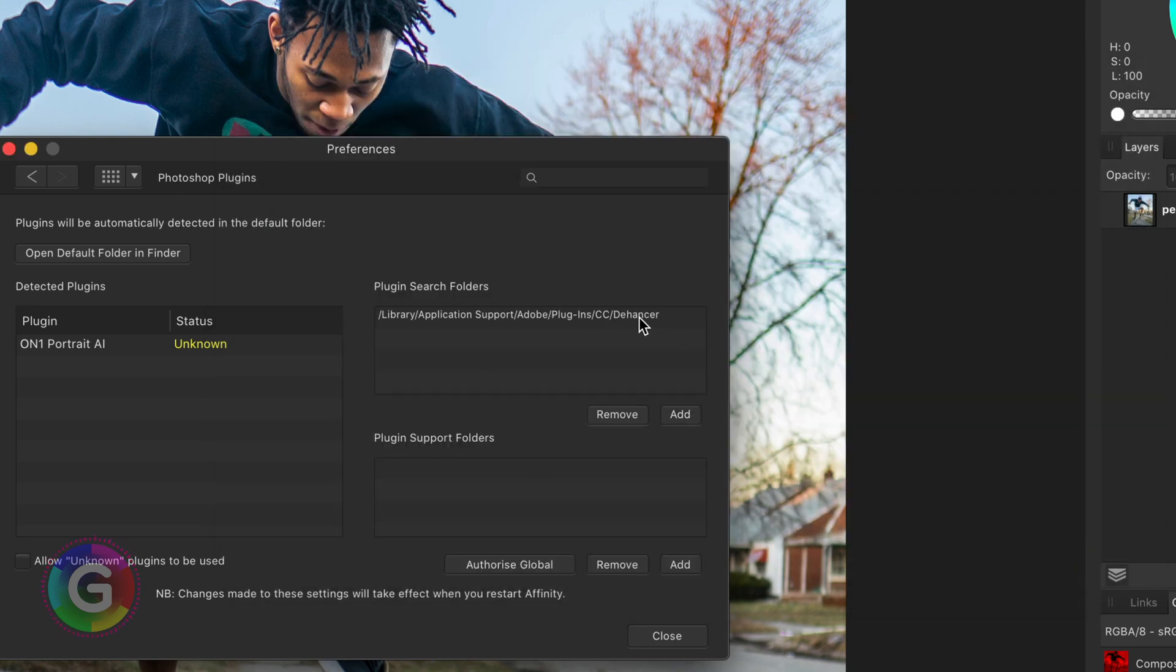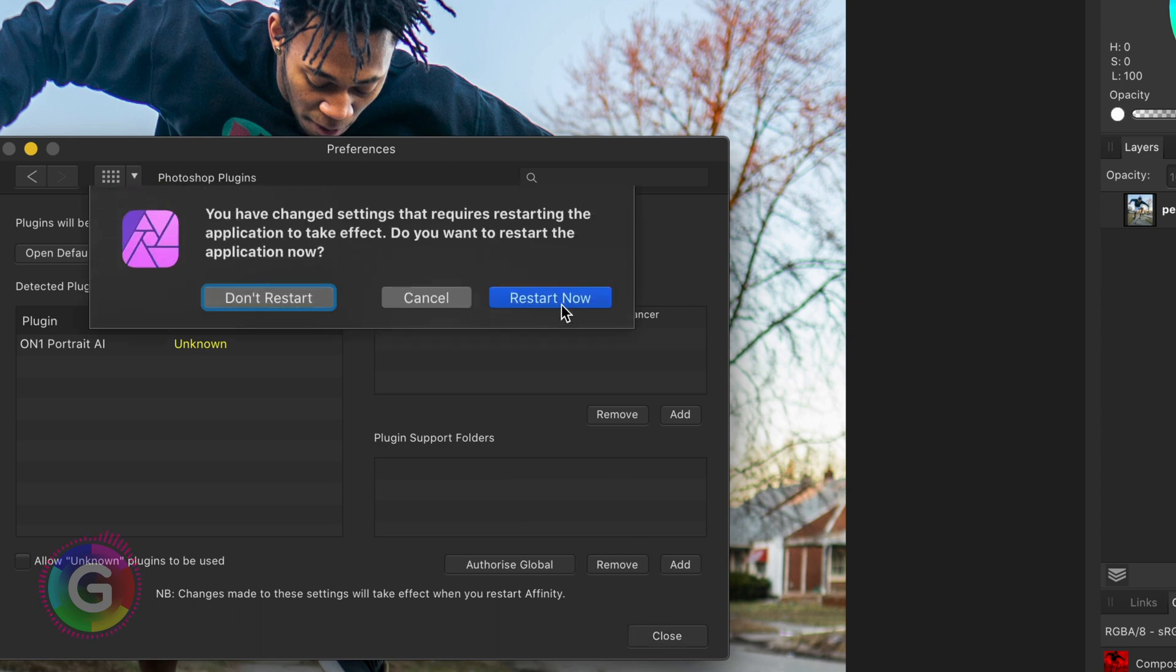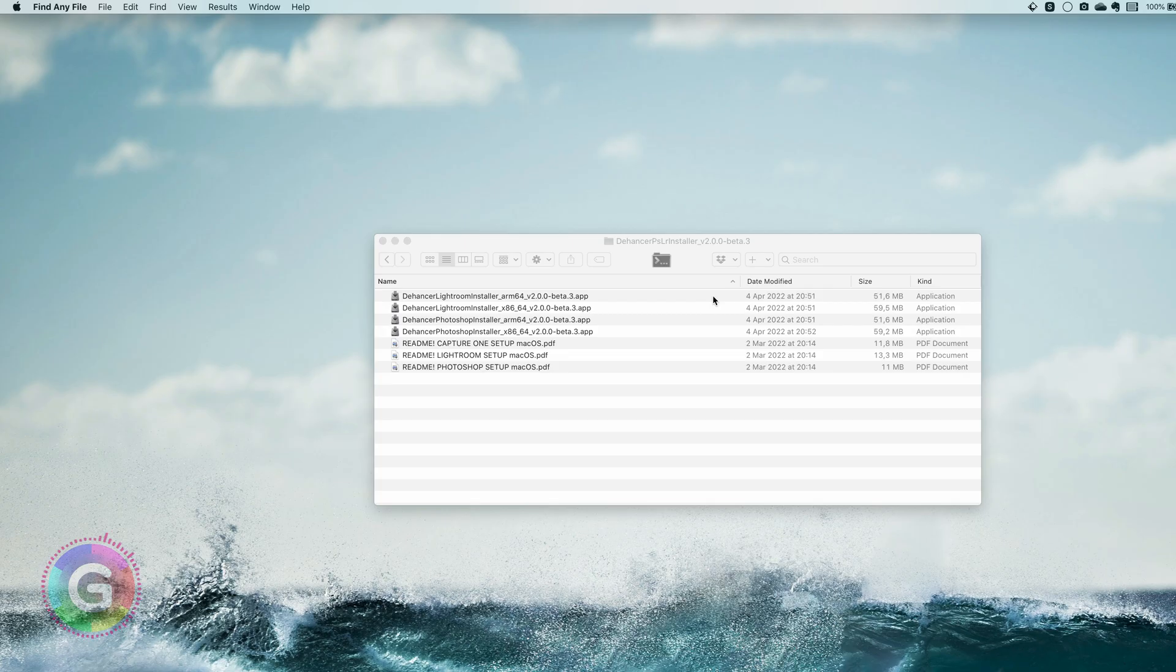Let's close the settings. Now Affinity is pissed off at me and wants to restart because it can only load plugins while starting up. Who am I to say no?